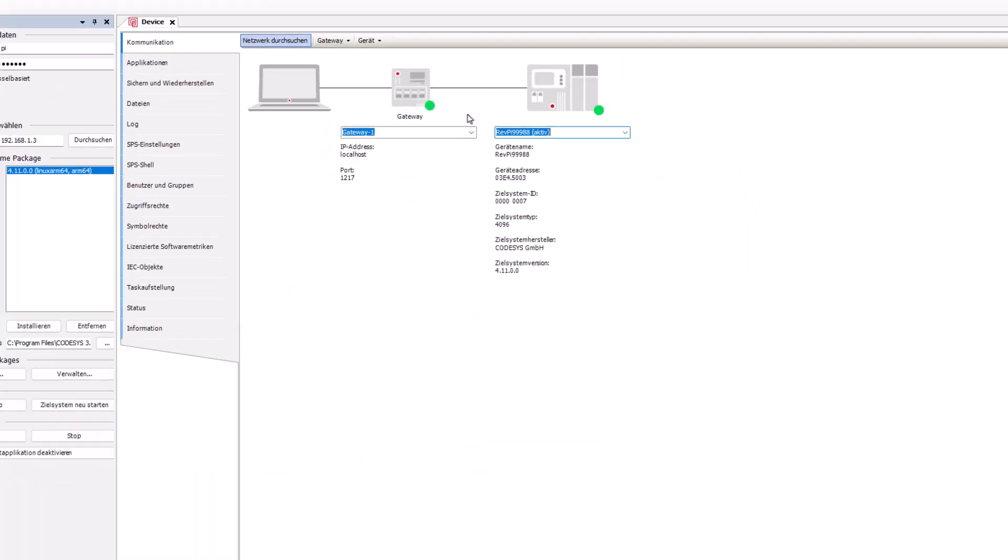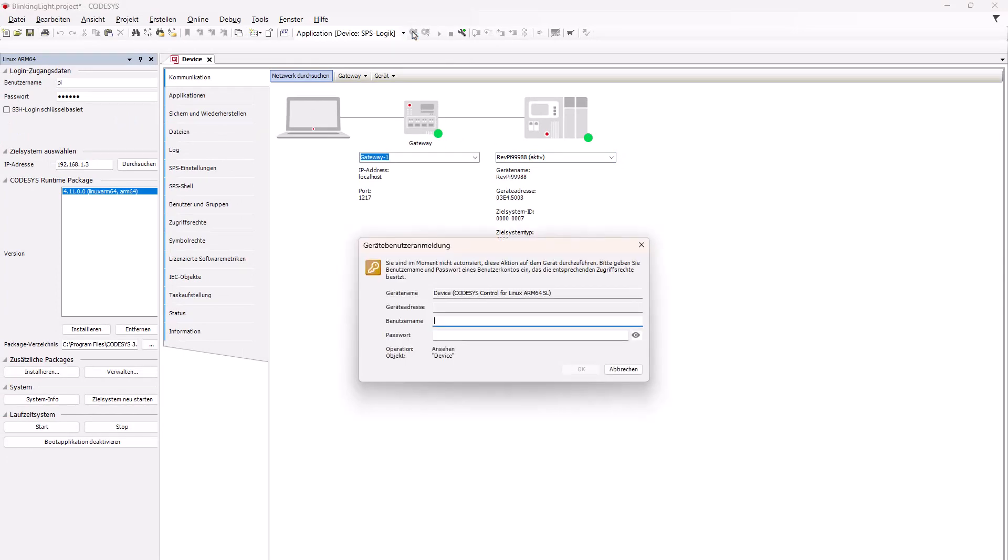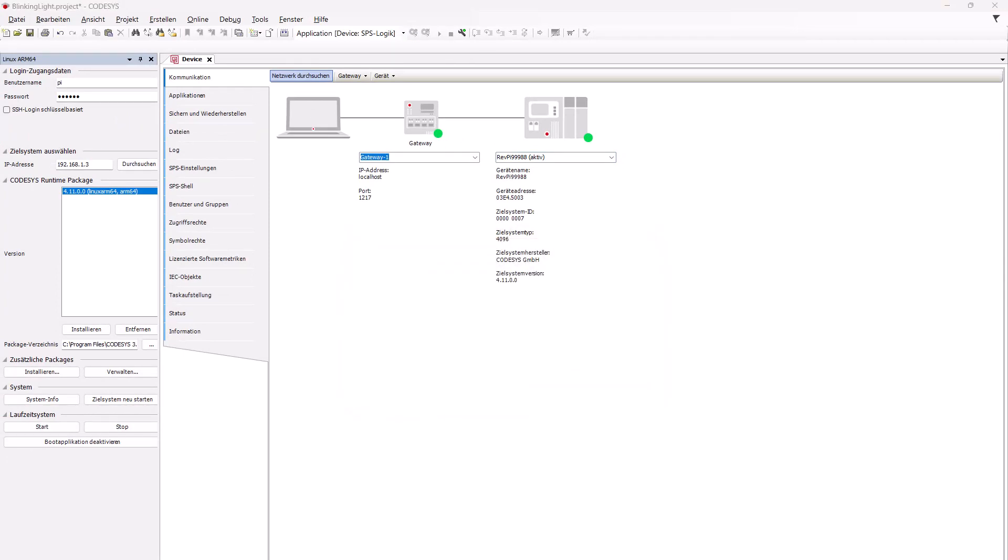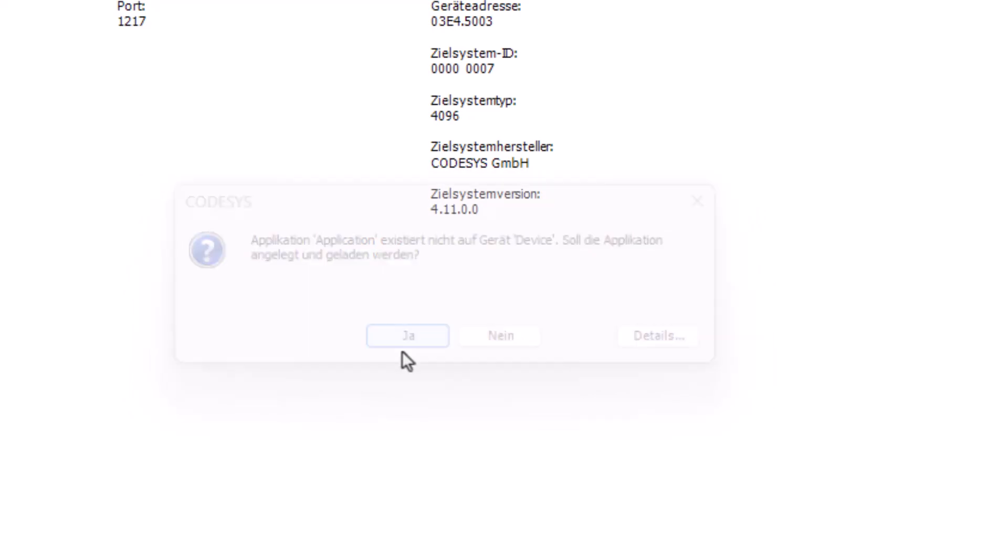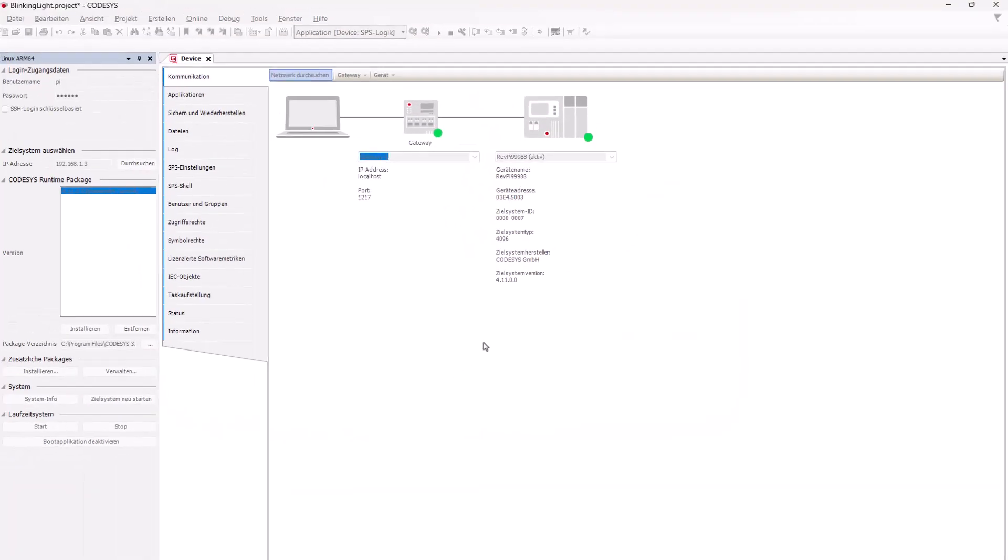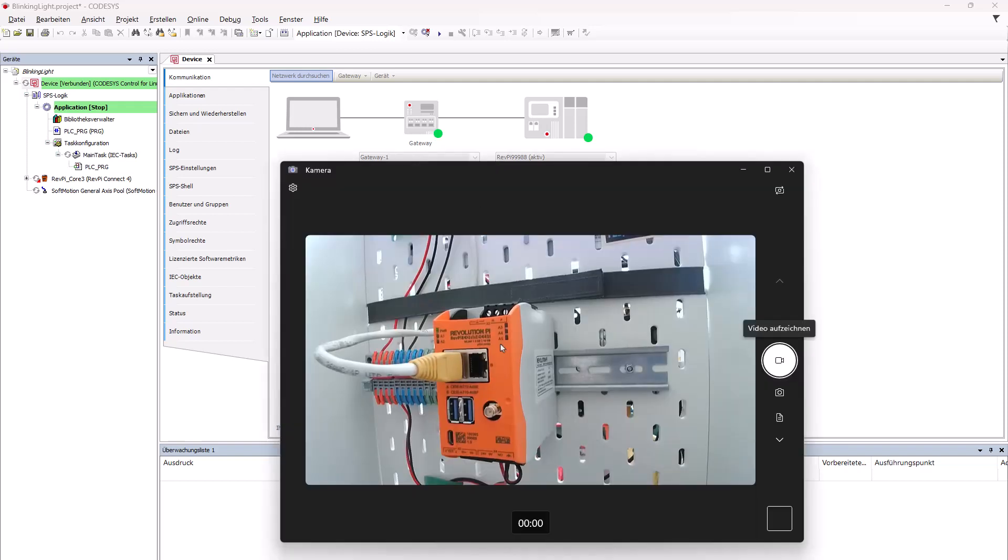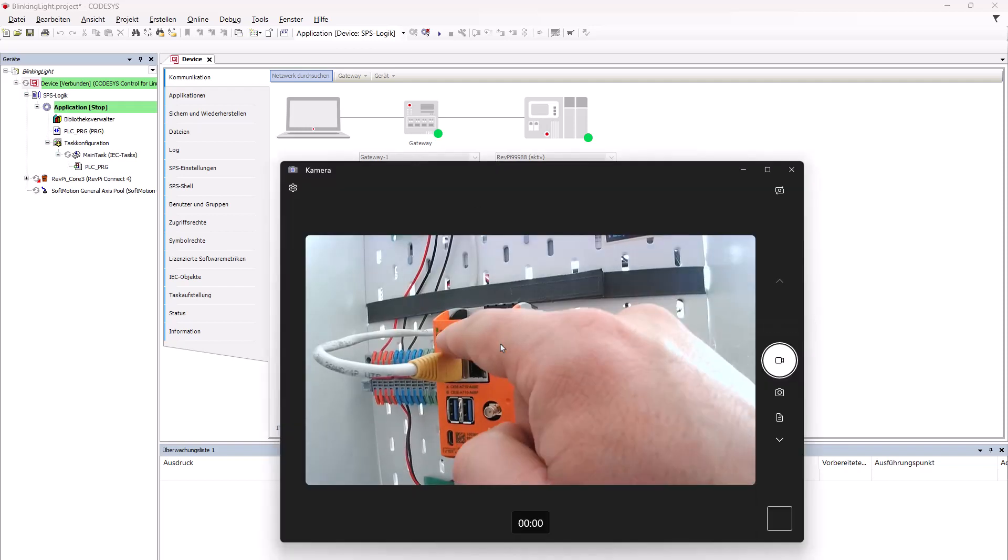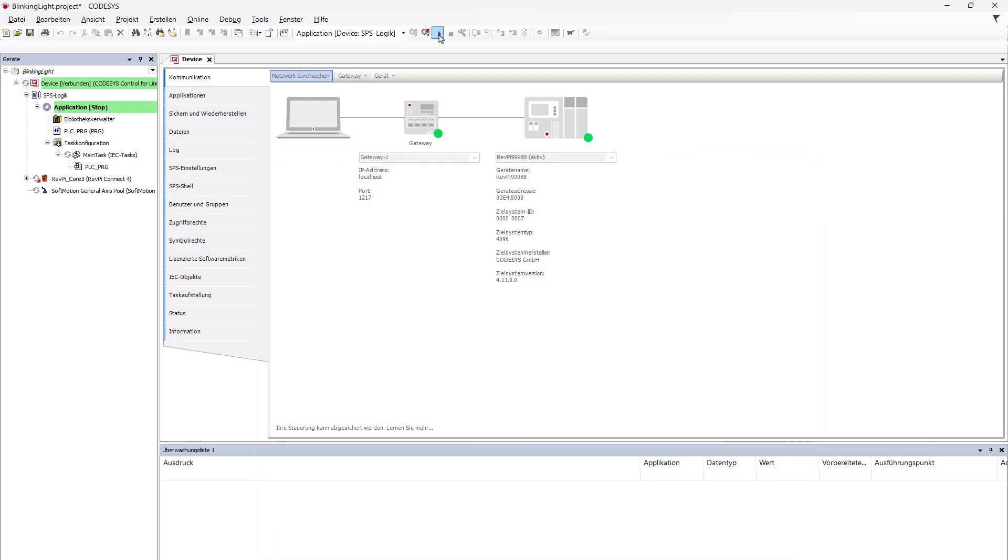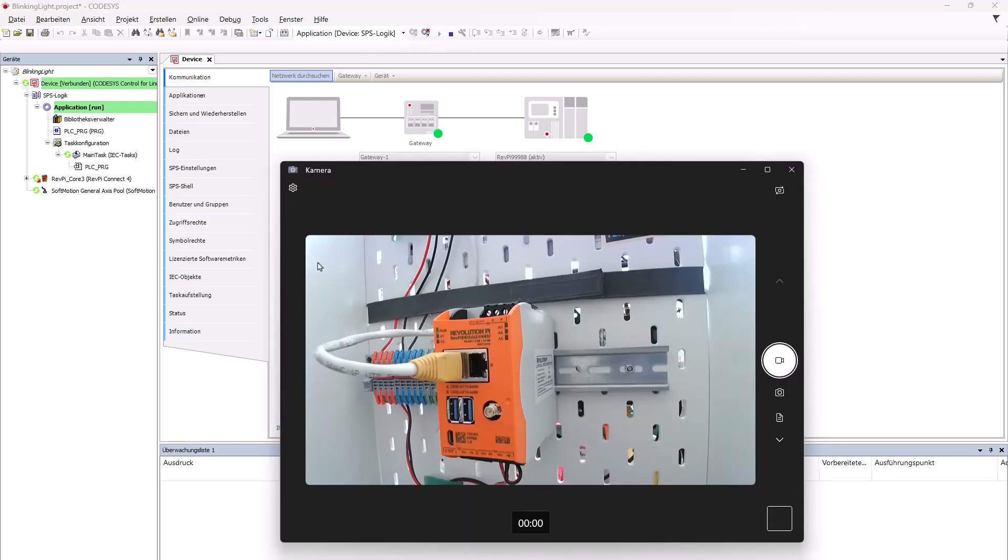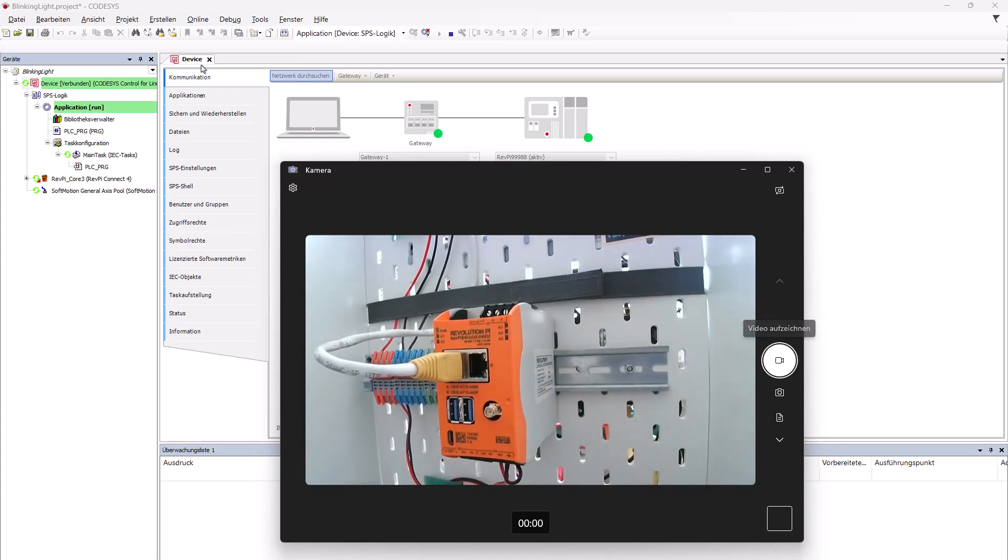So now we are connected and now we can go online. So here it's not existing yet. Should it be loaded? Yes. OK. We are connected. Application is stopped. Now let's see. Now it's not blinking.